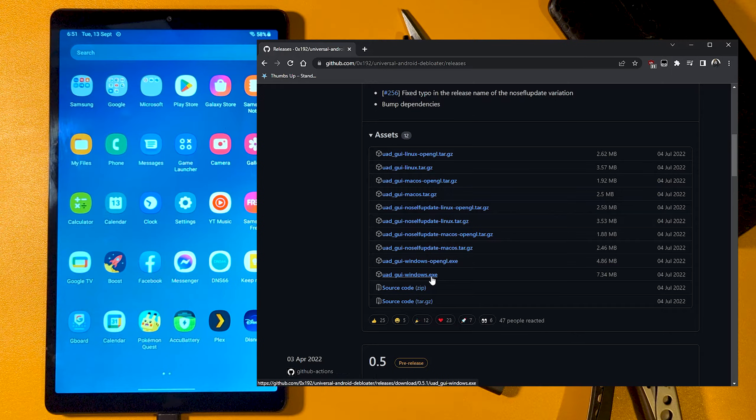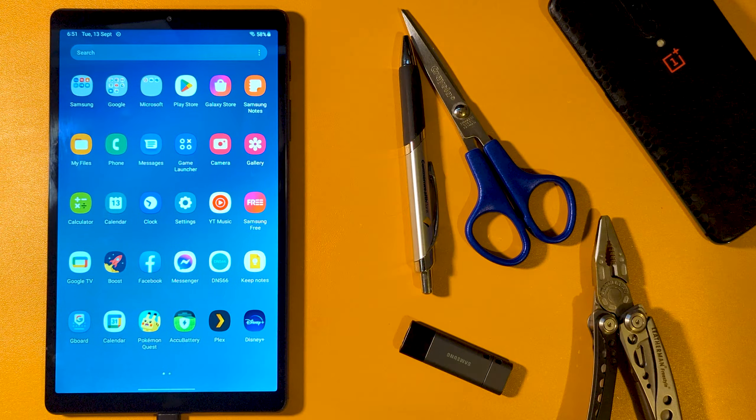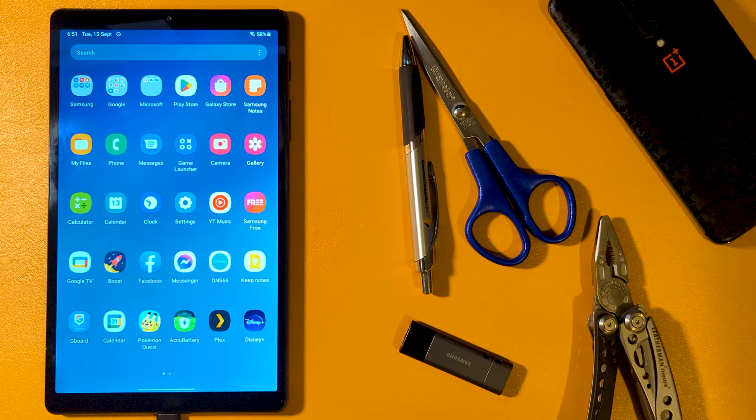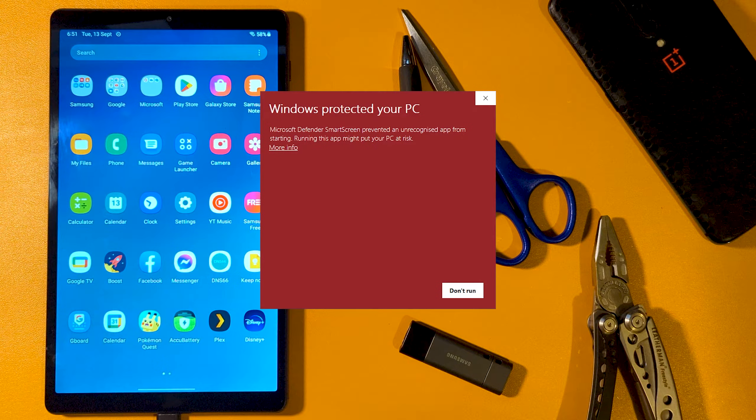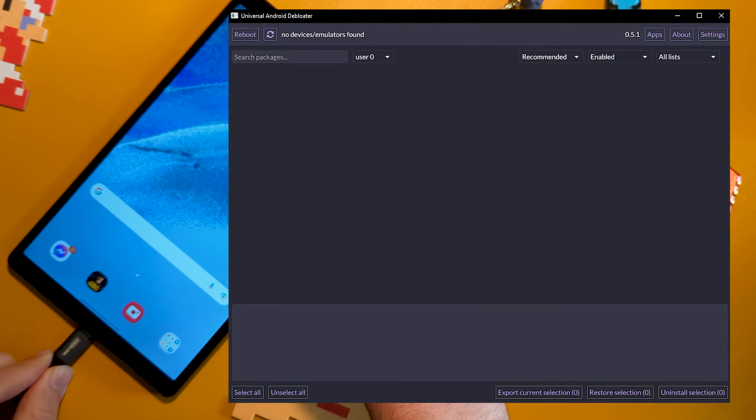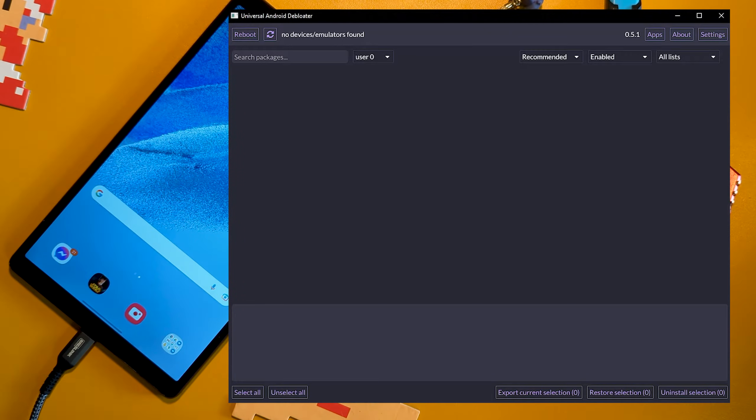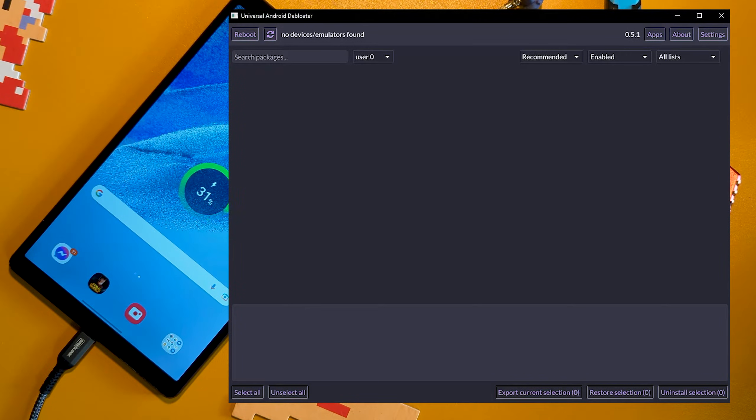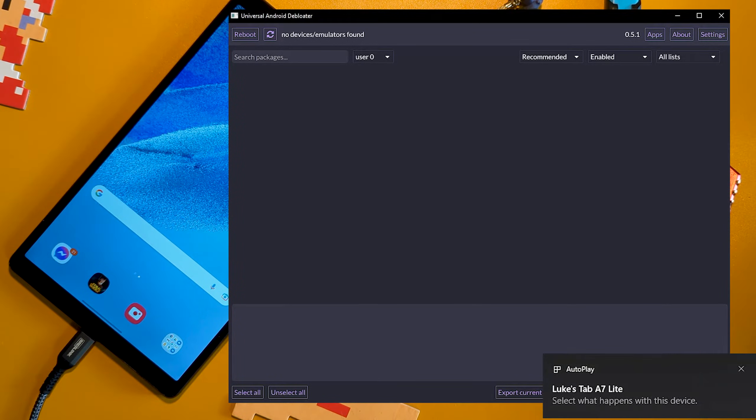Upon first boot, you may get a warning. As long as you got the package from the link and not a random site, this will be fine to bypass. Connect your device and it should just recognize it, listing all installed packages.